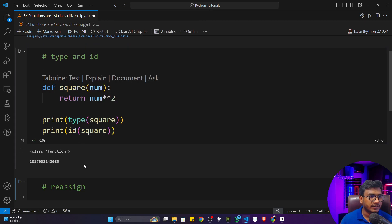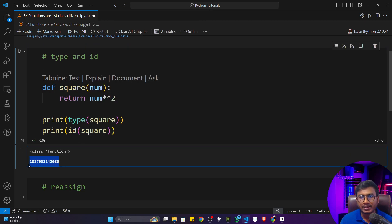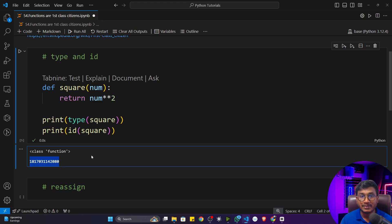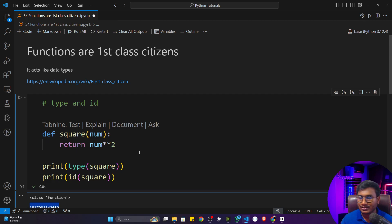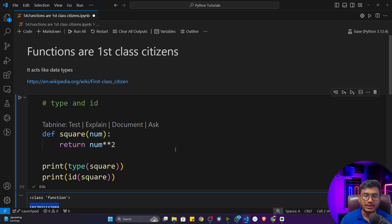You can also check the id. I'll print `id(square)` — it will print the specific id it is occupying in memory. That means whatever operations you used to perform on other data types, you can perform the same operations on functions as well. That's why a function is called a first class citizen inside Python — this concept is not available in other programming languages.